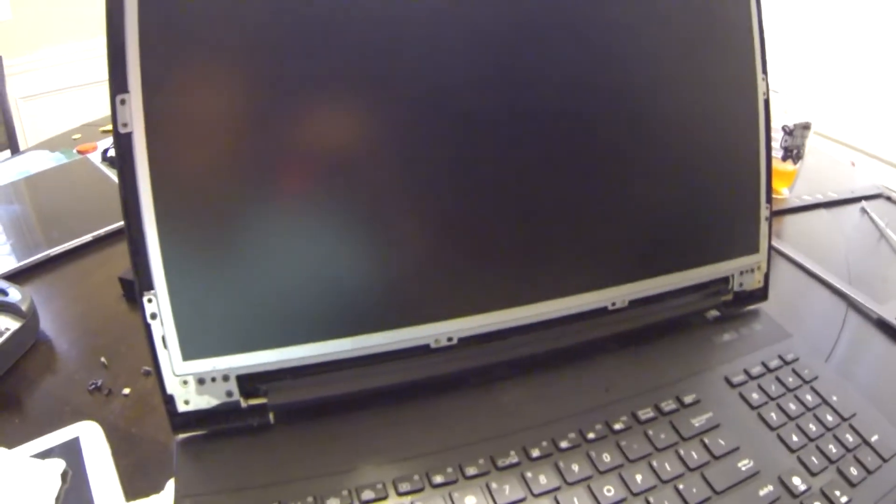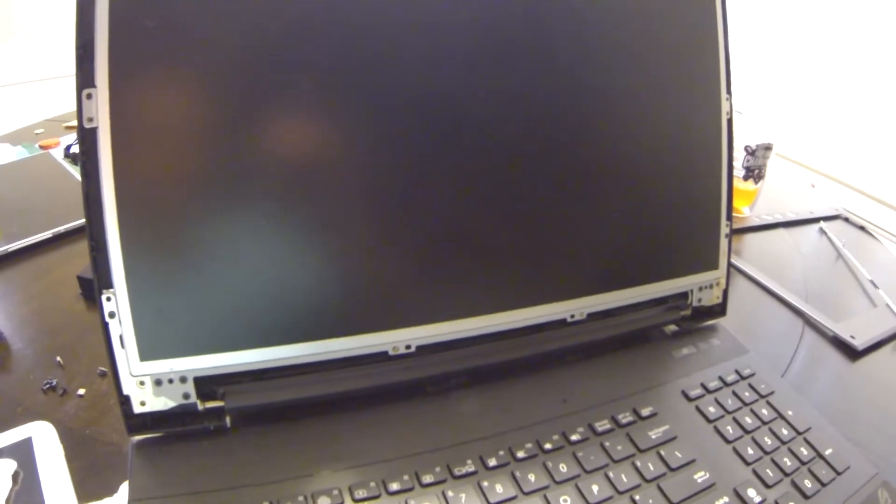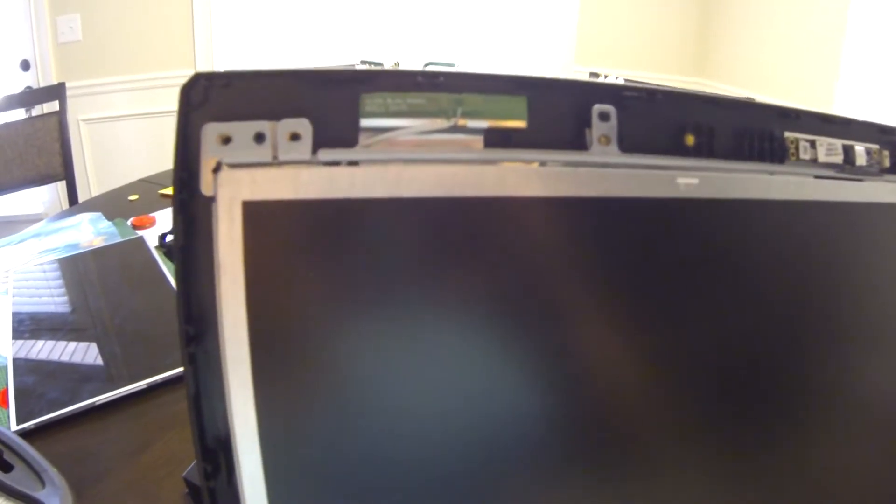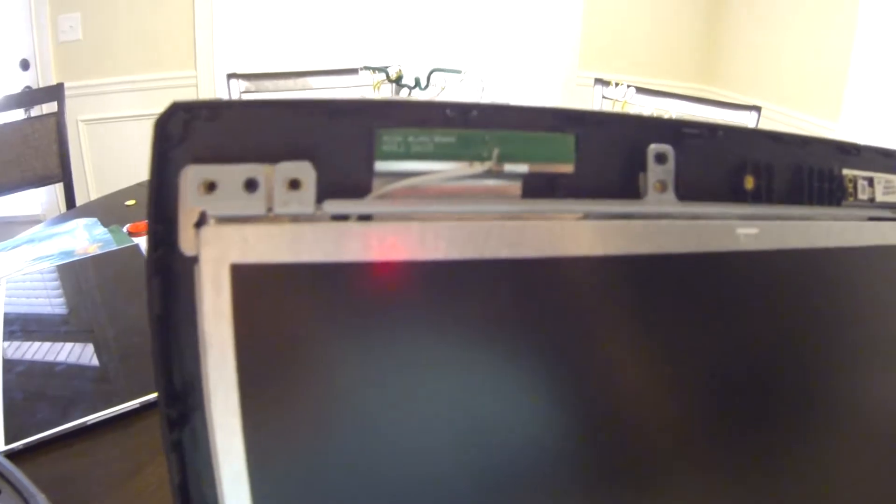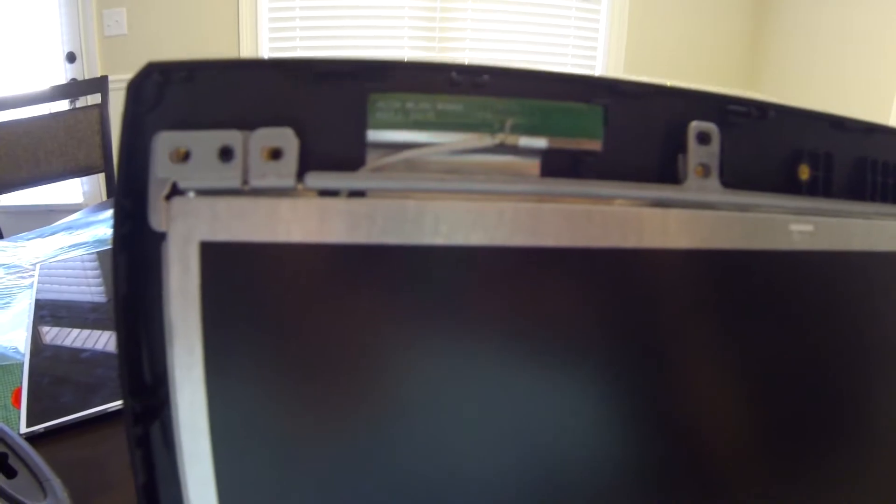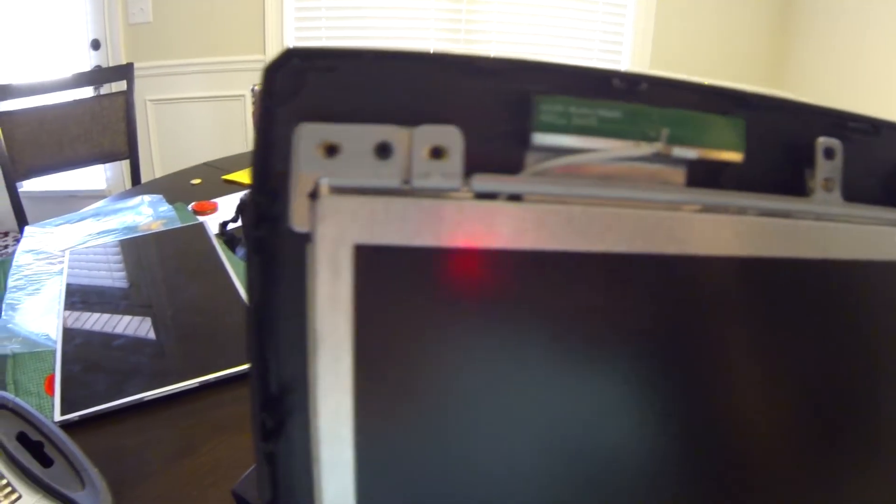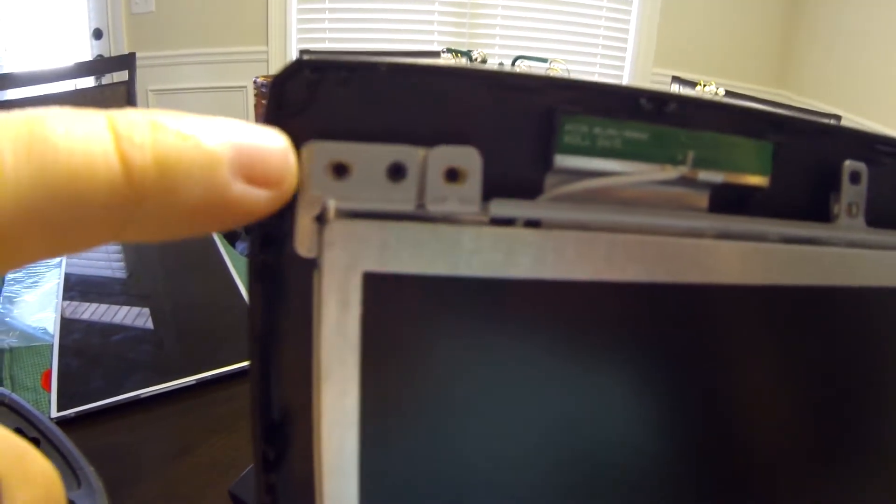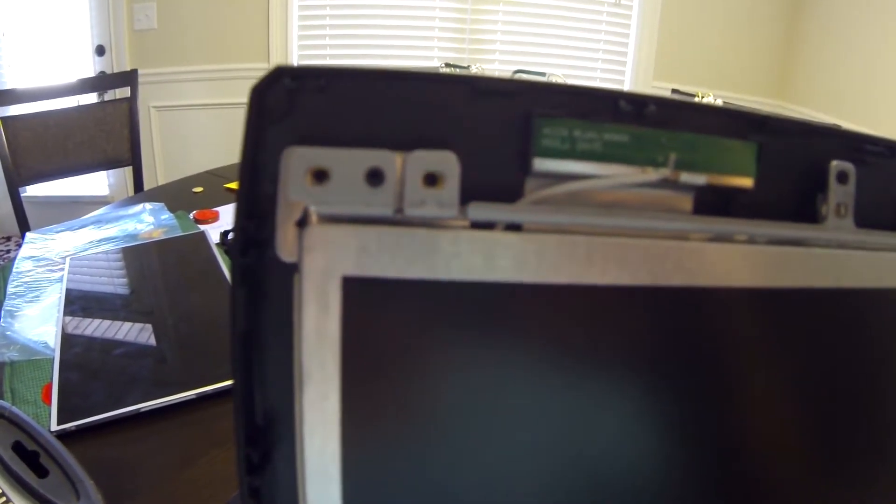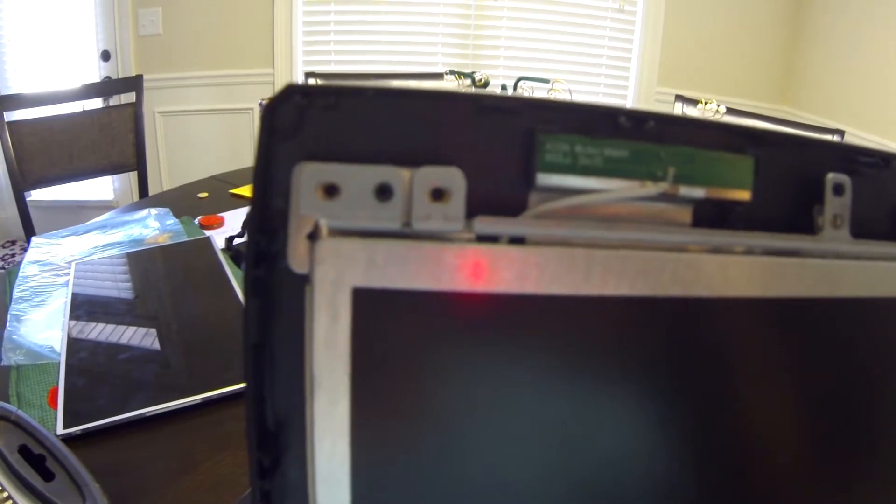Also when you're putting in all these screws in none of them are really snug to begin with. They were just tight you know when it stops the first time that's it. You don't want to over tighten this. Just a hint when you are putting in the screws make sure you only put your screws into the holes that are marked the triangle. The other screw holes are meant for when you go to put the faceplate back on.